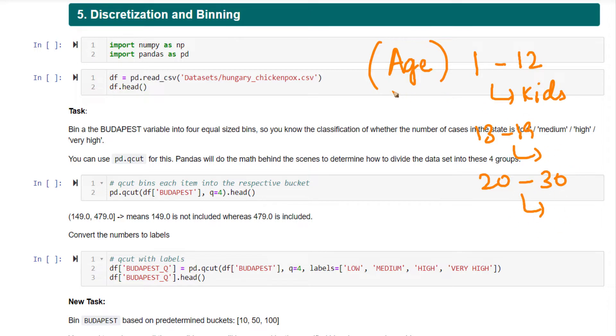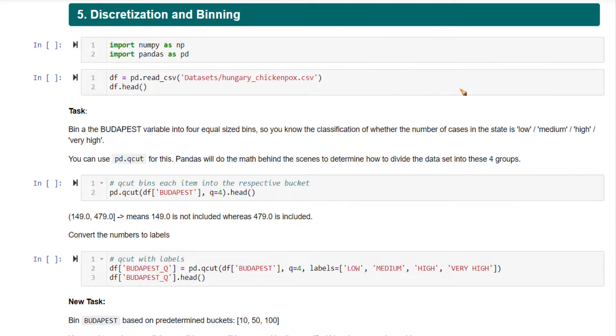Often this is used for visualization purposes or comparison purposes. This is also a useful step when you are building machine learning models. There's a step called feature engineering where you create new features on your data. For that also, binning can be used.